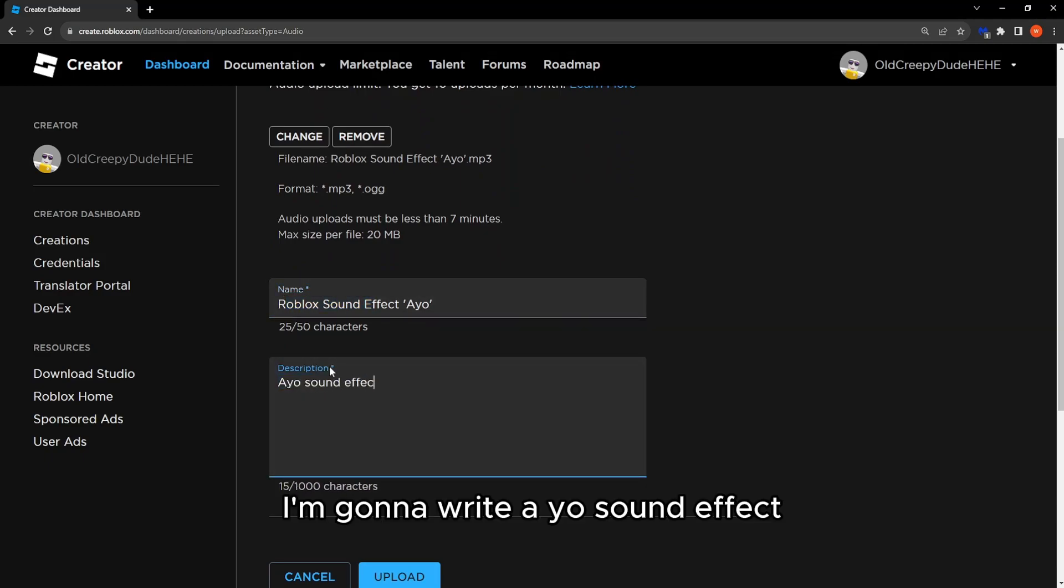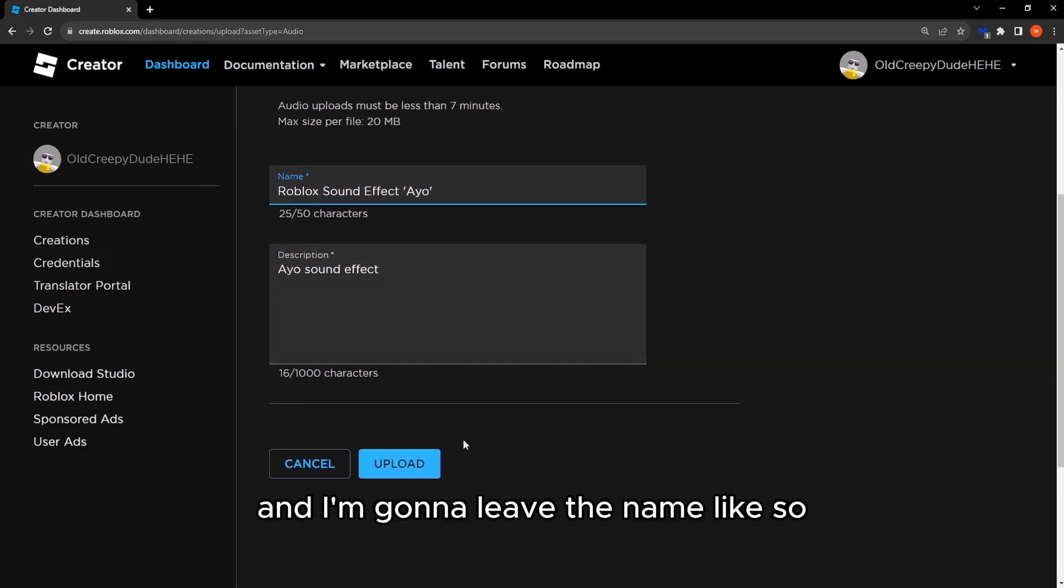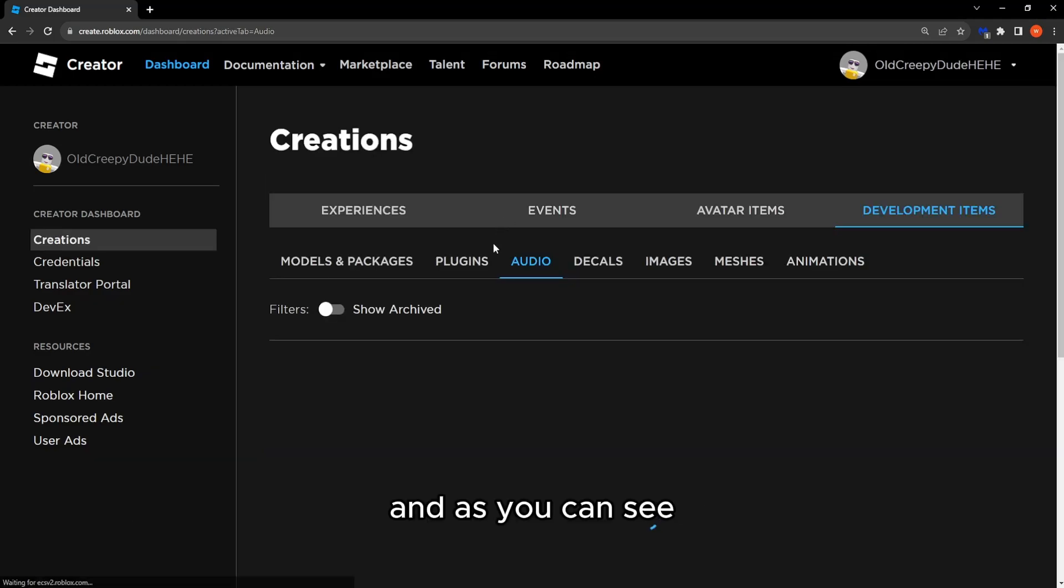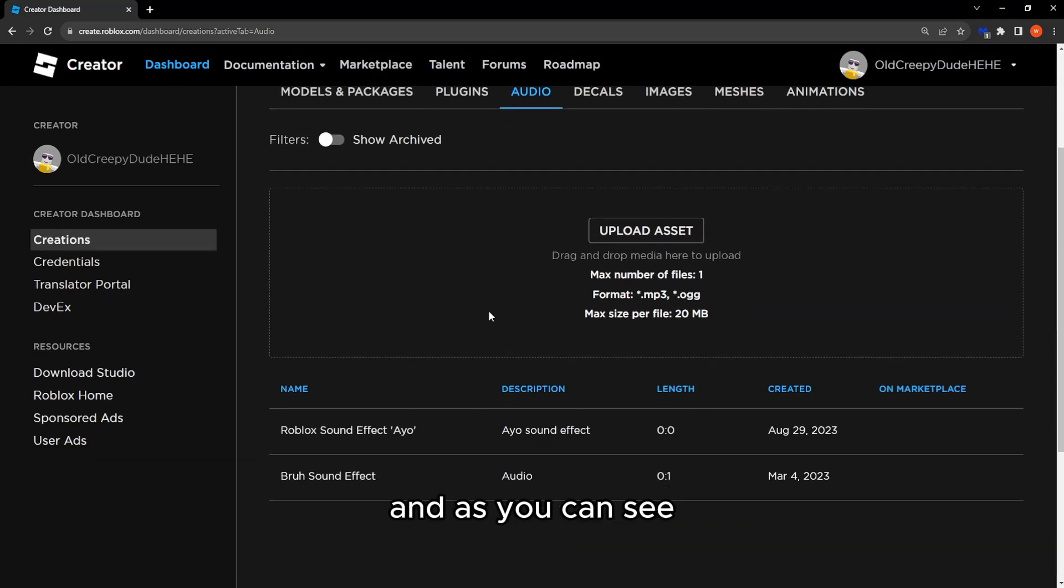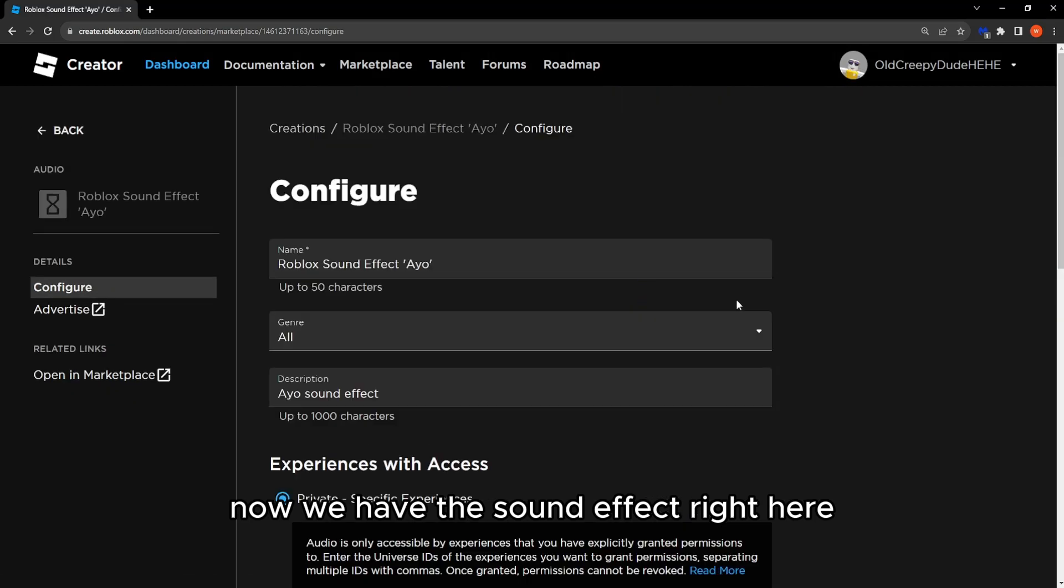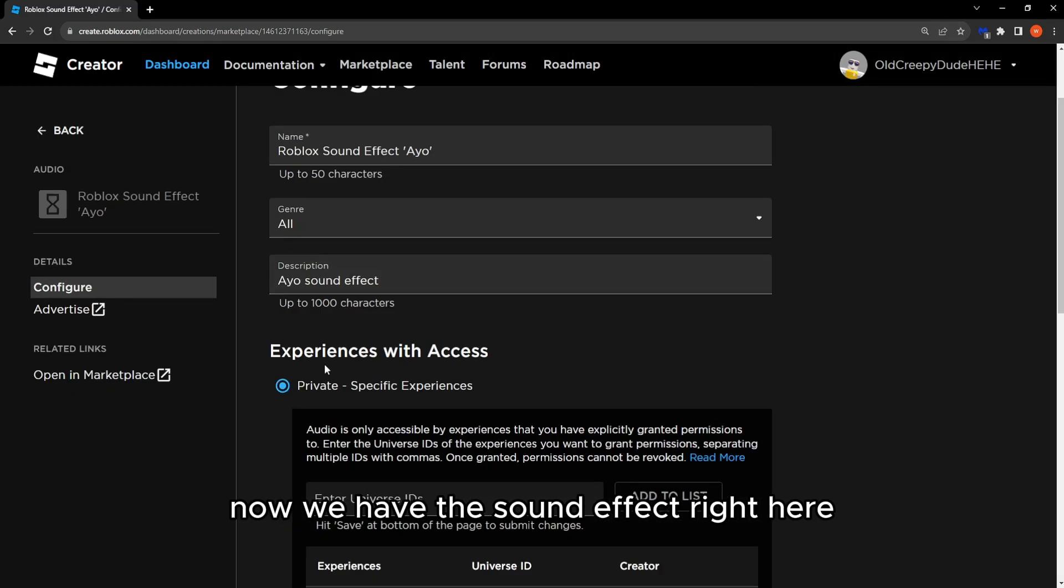So if you want to upload it, you just gotta press this blue button called upload. And as you can see, now we have the sound effect right here and it's only private for specific experiences.